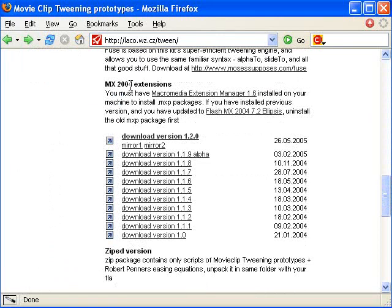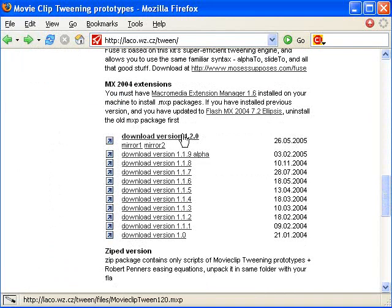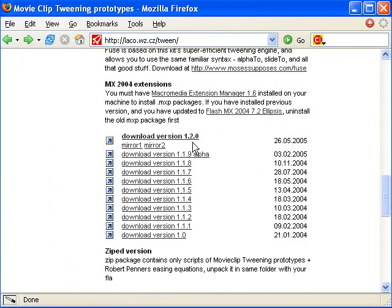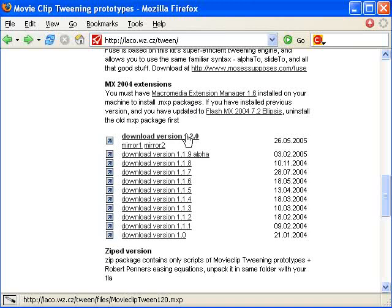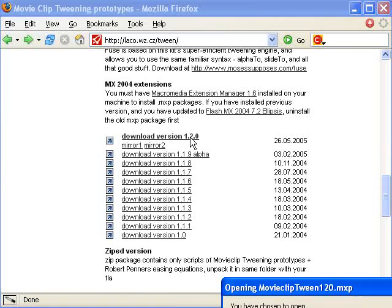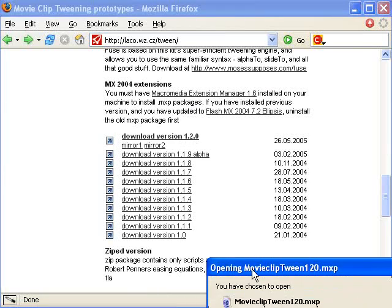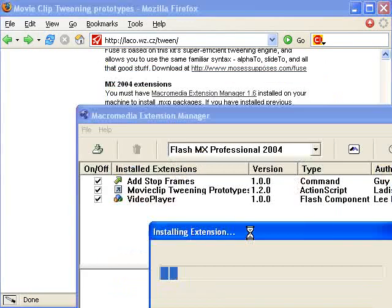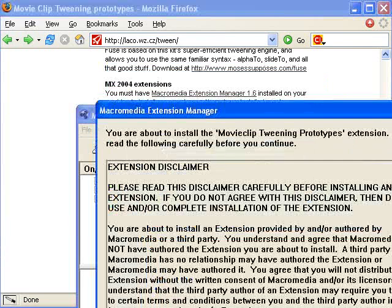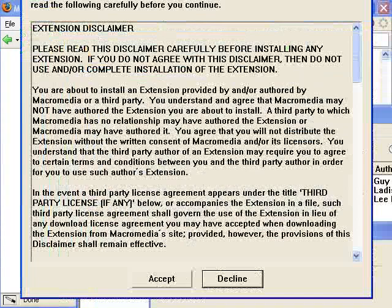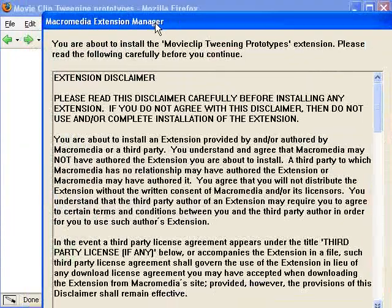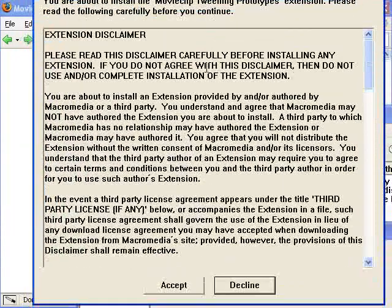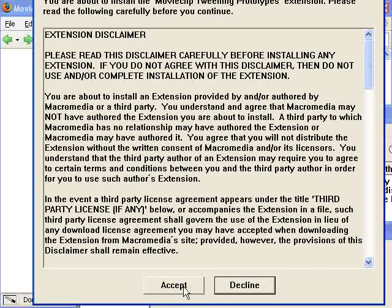Here is the downloads for the extensions. Generally, I'll just pick the newest one, so it's version 1.2.0. It's a .mxp file, which is what the extension manager is expecting. If I click on that link, I'm just going to click OK and it's going to open it with extension manager. This comes up, you just click accept.